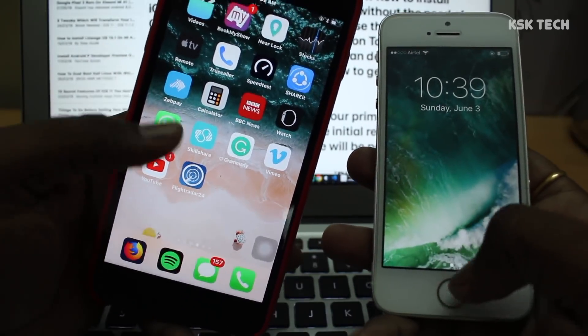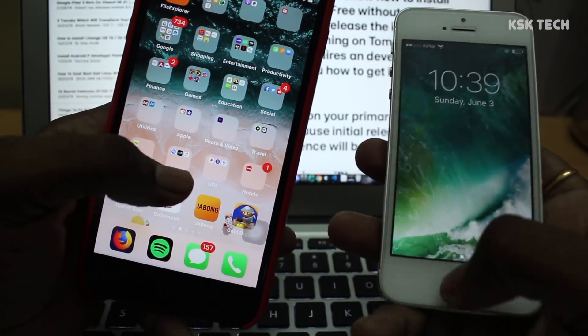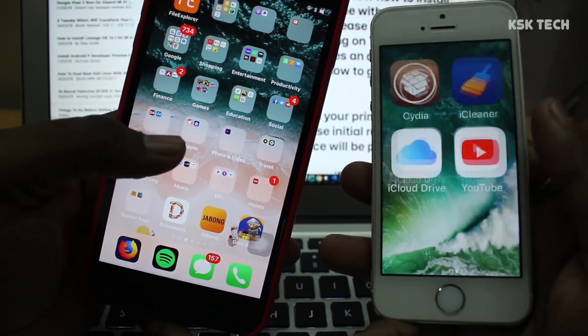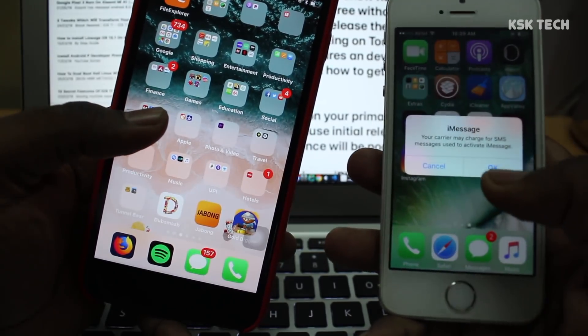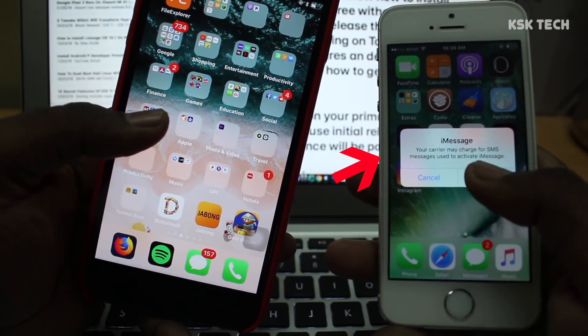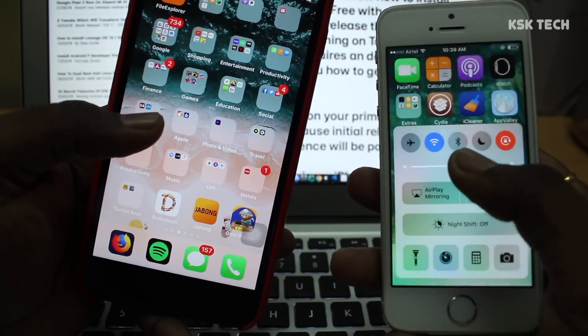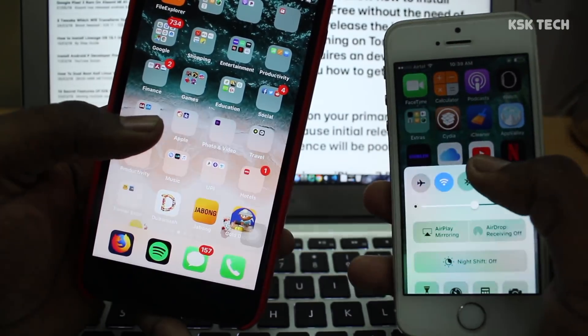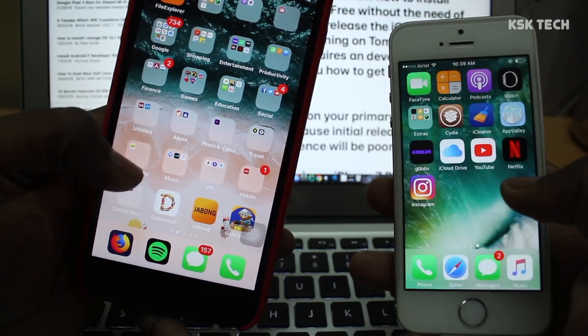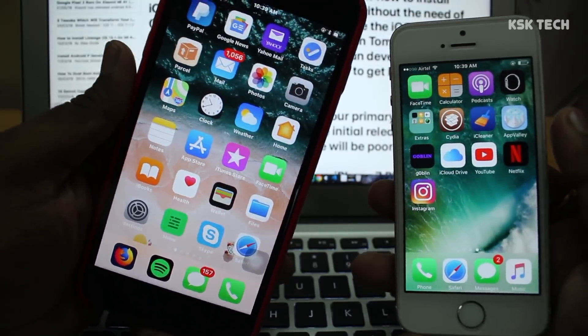Do not try iOS 12 beta on your primary iPhone. Use any spare iPhone if you have one, because the initial release may be a bit buggy and the user experience will be completely poor.